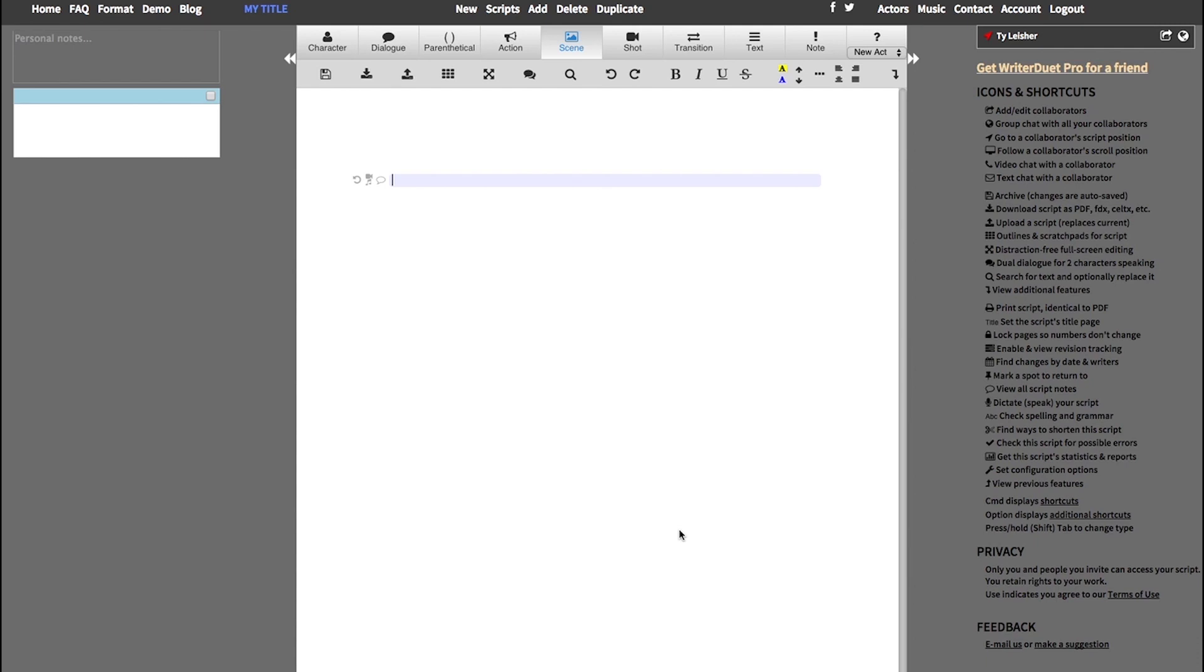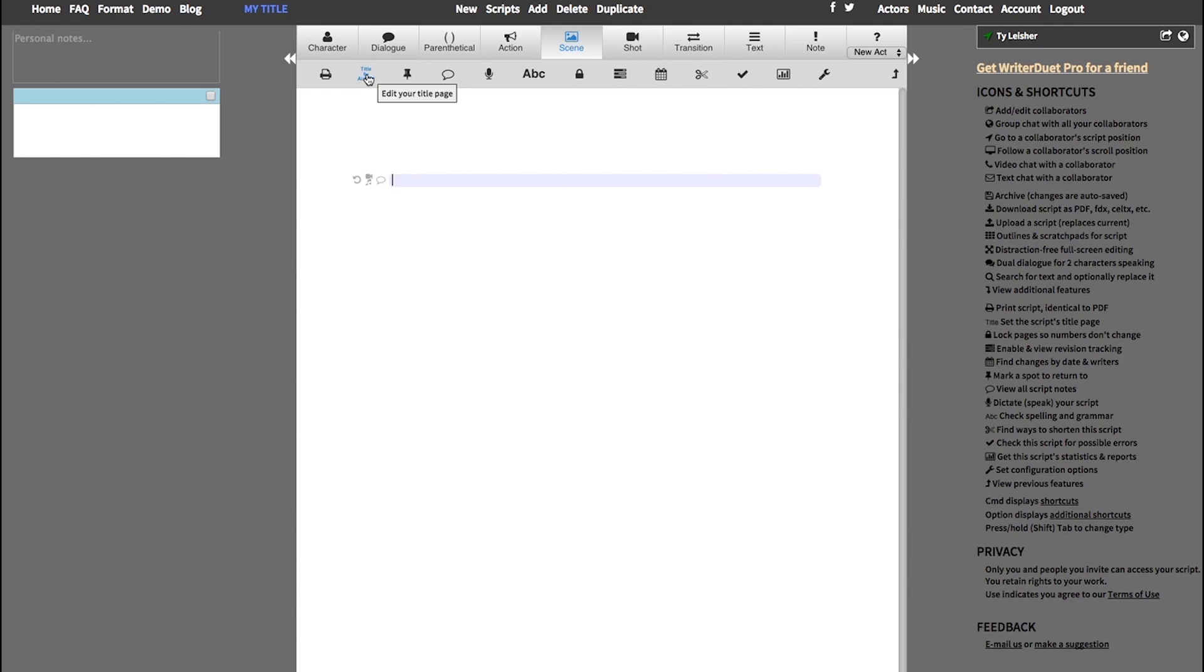The first step, once you're in your script, you're logged in, you have your new script, you can click on the down toggle and then click on title by author icon here. It's also available in the right-hand side, right here.